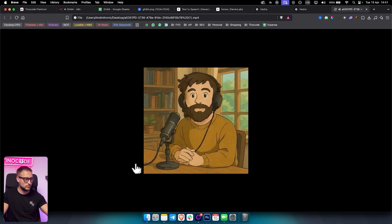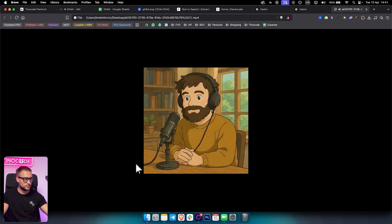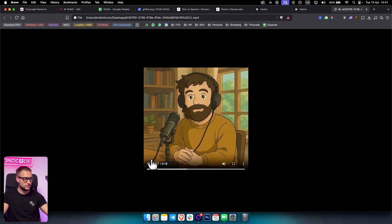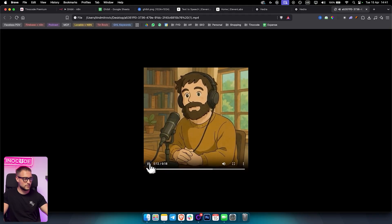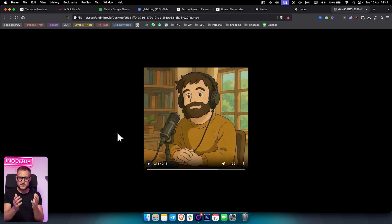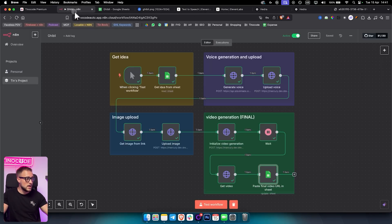Welcome to the ThoughtBitch, where ideas meet the mic and curiosity takes the lead. I'm Tim and every week we sit down to explore stories, spark inspiration, and dive into the minds behind the magic. That's how it's going to look and sound.